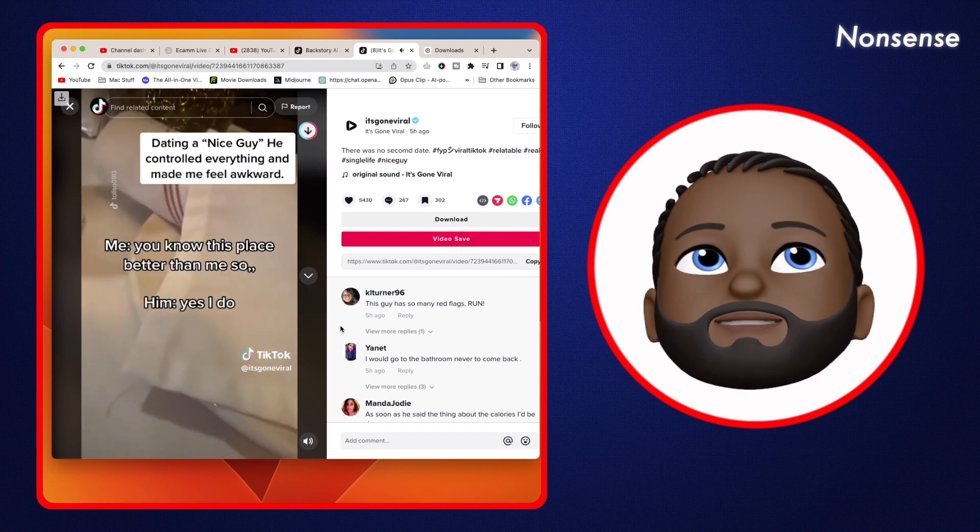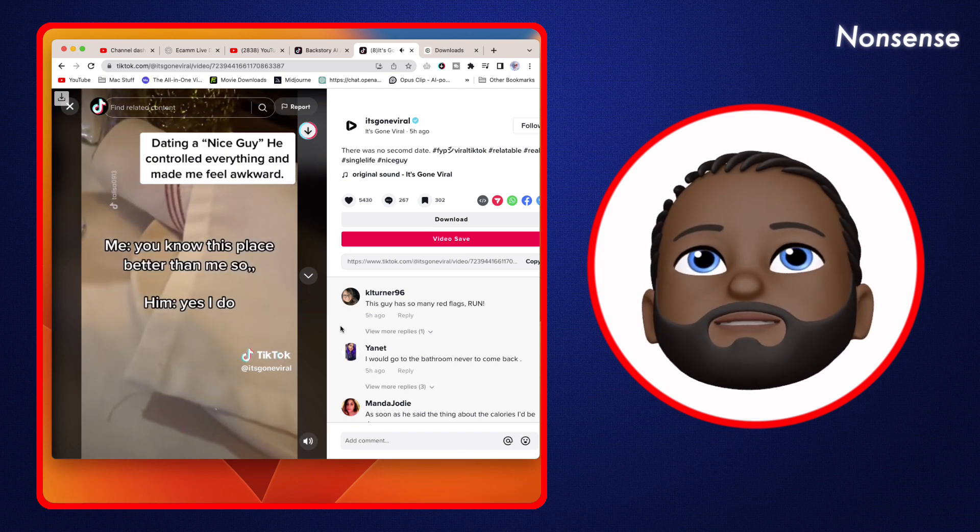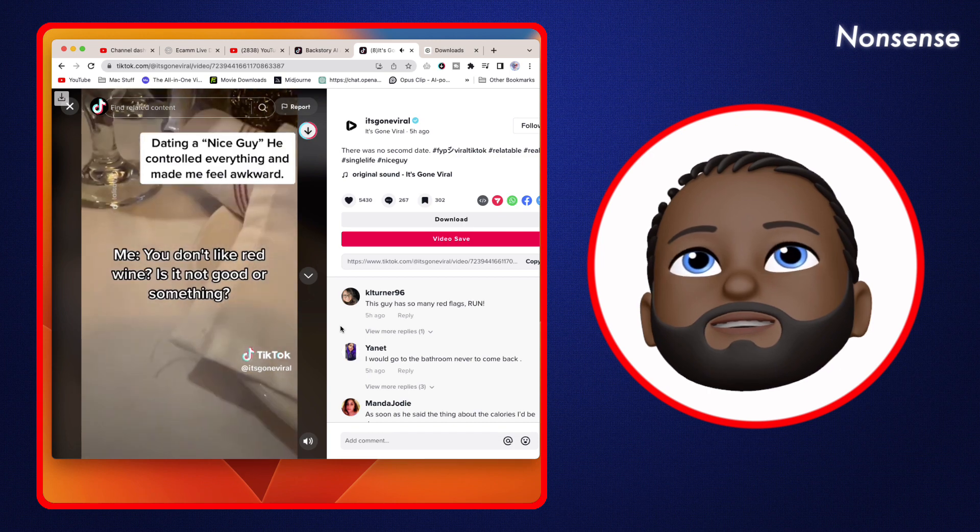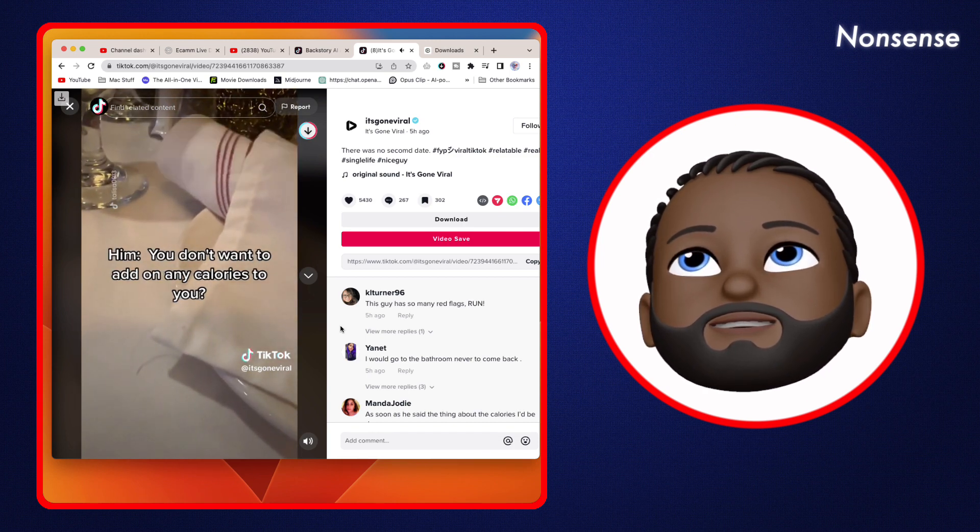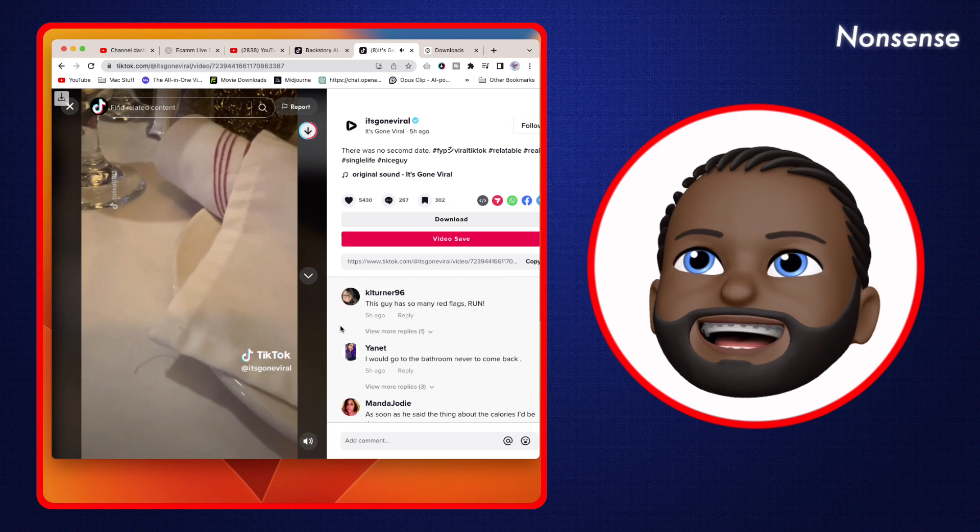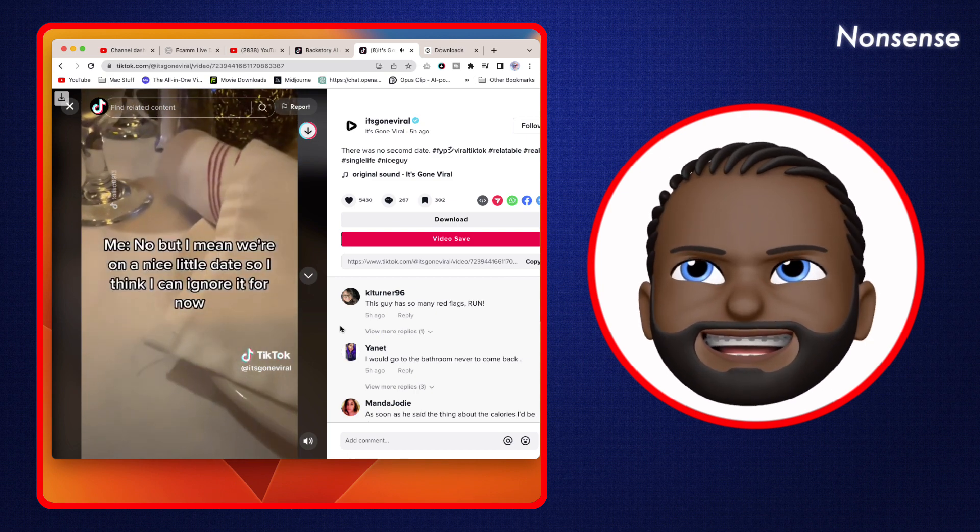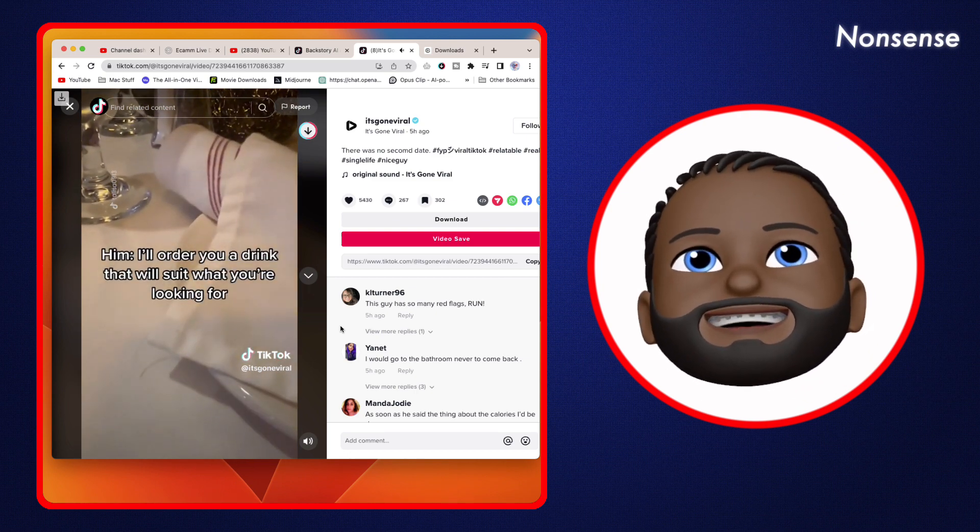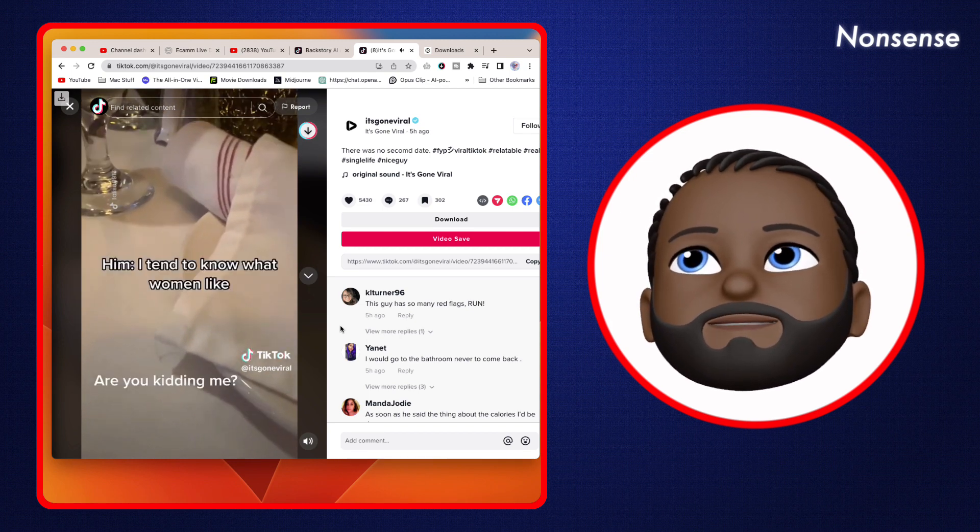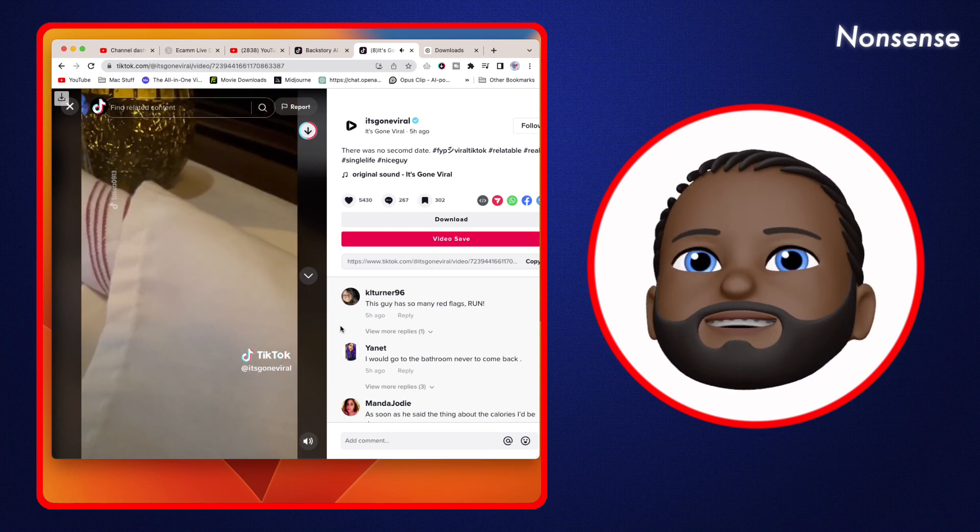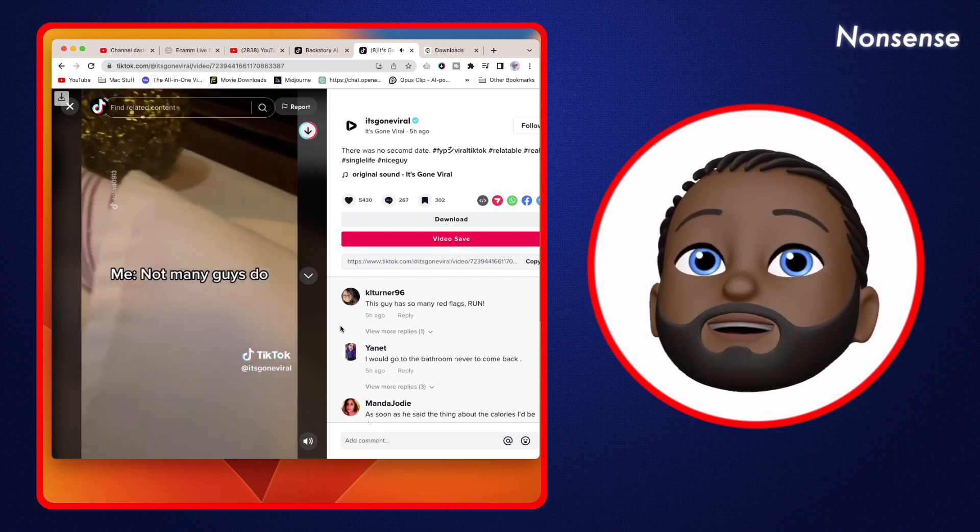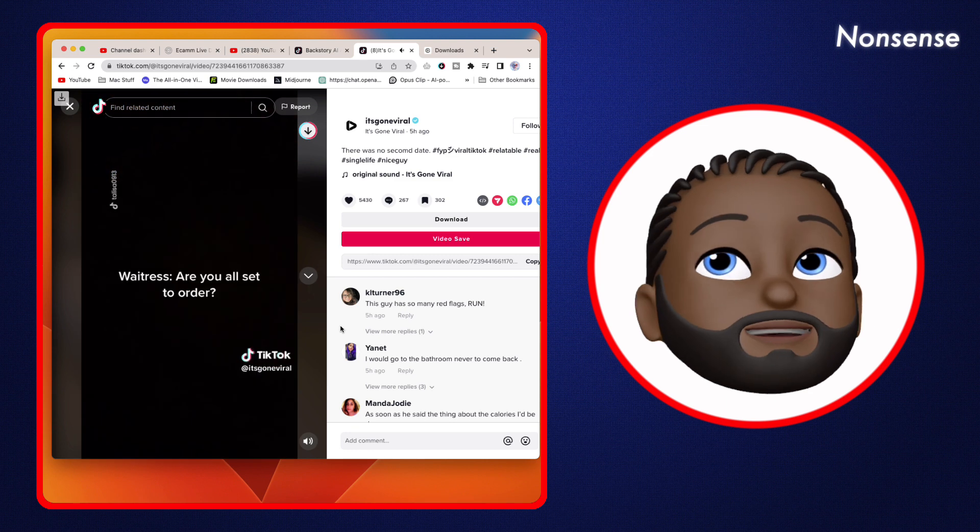You know this place better than me, so... Yes, I do. You don't want to. You don't like redwood? You're not dead here or something? Well, you don't want to add on any calories, do you? No, but we're on a nice little date, so I think I can ignore it for now. Well, we're going to eat a drink that'll suit what you're looking for. I tend to know what women like. Yeah, that's good. That's good because not many guys do. Well, I'm definitely a cut above the rest.